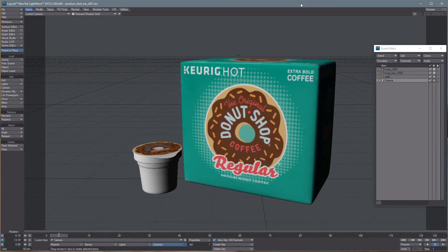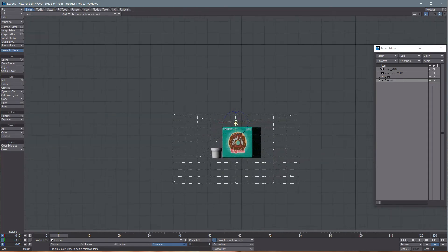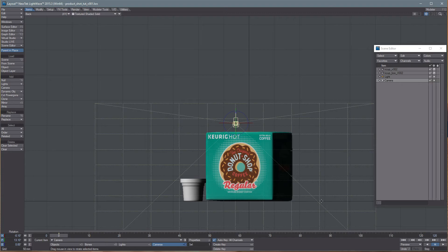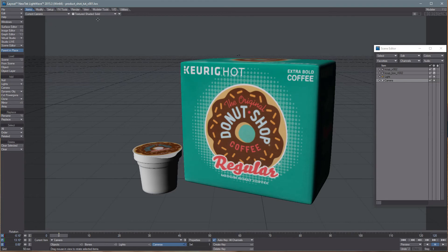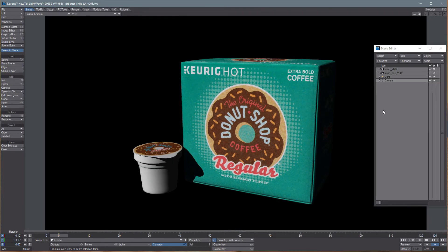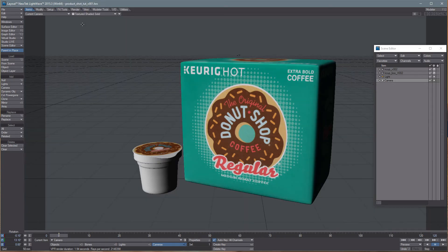Hey everyone, konnichiwa for my Japanese viewers. Today we are setting up a product shot. I've already got my objects loaded and they're sitting on the ground. If we look at the back view you can see they're right along the zero line. Let's go back to the camera view and if I turn on VPR you can see we get just a plain black background with solid shadows — not really very interesting to look at. Let's set it up so we get a nice view we can show to clients, use in a magazine ad, or even a TV commercial.